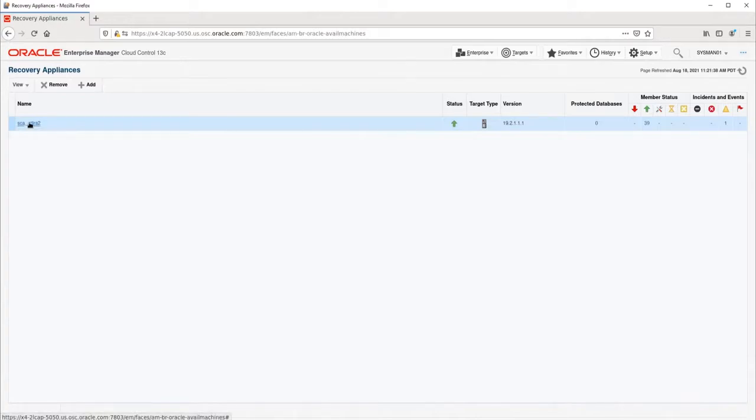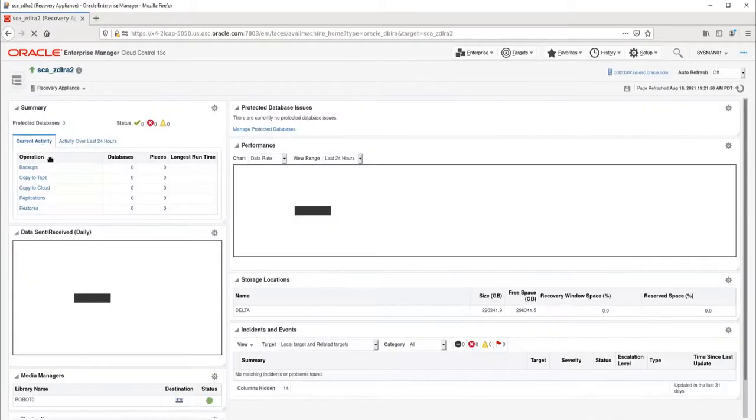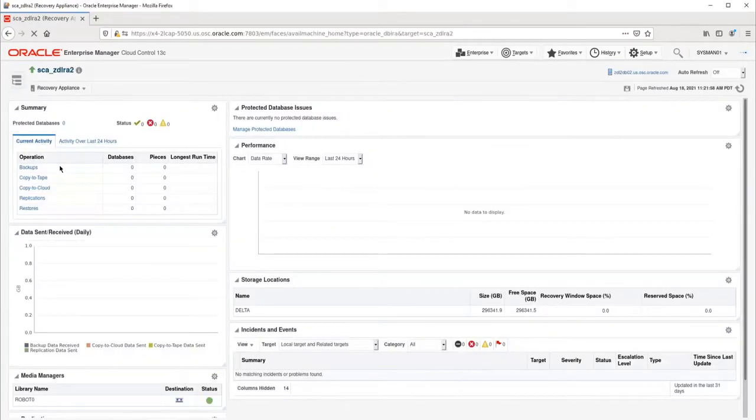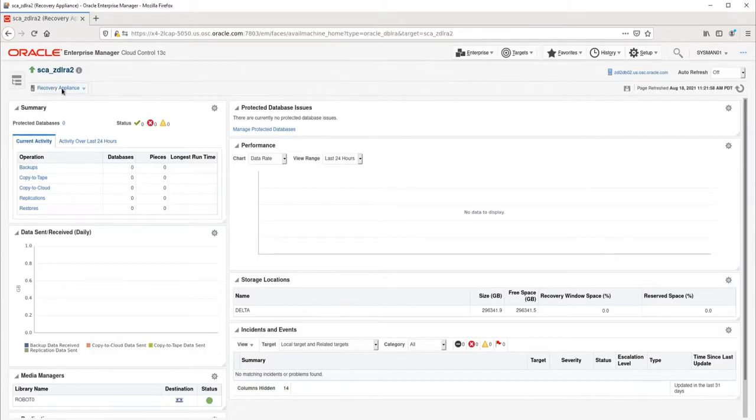In this environment, there is only one RA. However, additional RAs in your environment could be listed here. Once we are on the RA homepage, we will select the Protection Policies option from the Recovery Appliance drop-down menu.